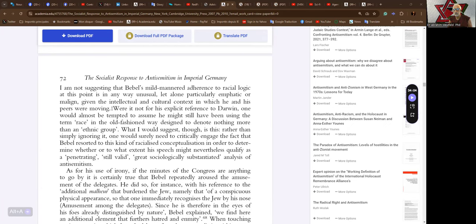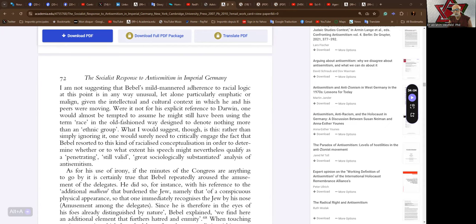Were it not for his explicit reference to Darwin, Darwin uses a cover for any unscientific arguments that are to be made. Were it not for his explicit reference to Darwin, one would almost be tempted to assume he might still have been using the term race in the old-fashioned way designed to denote nothing more than an ethnic group, to which I would add that there's more than one ethnic group in the Jewish people.